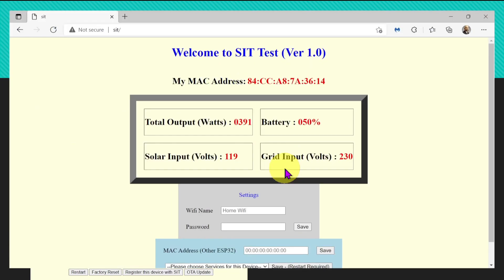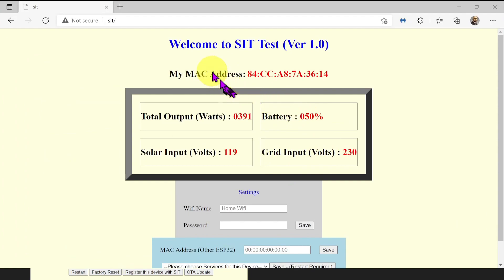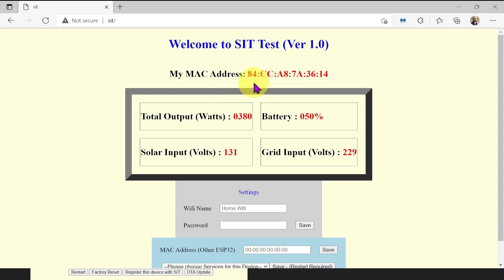Let's try to understand this page. This is displaying device MAC address. This is the same as we saw on the serial monitor.